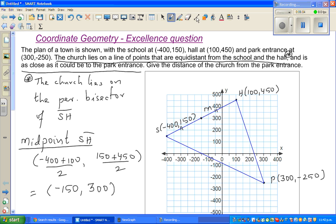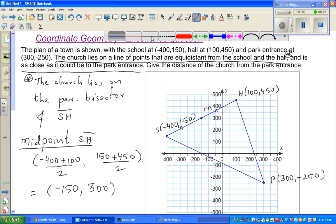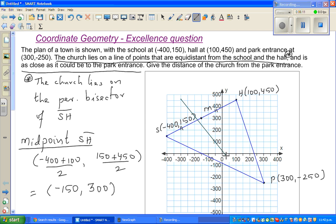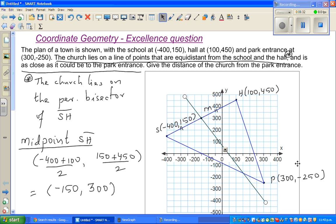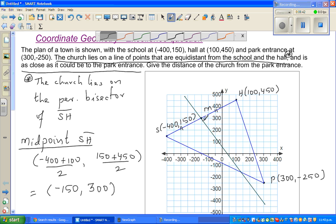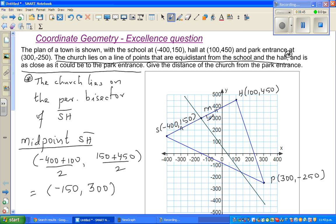I want to draw the perpendicular bisector, so let me draw it — I'm presuming the line looks like this. This is the perpendicular bisector, and because it seems to be forming a right angle, this is the right angle, and that's why I'm saying this is the perpendicular bisector.